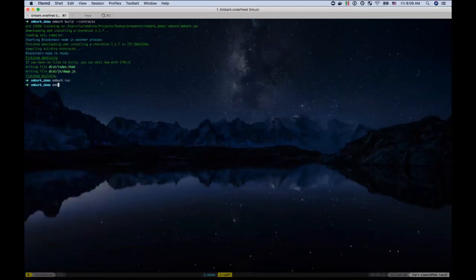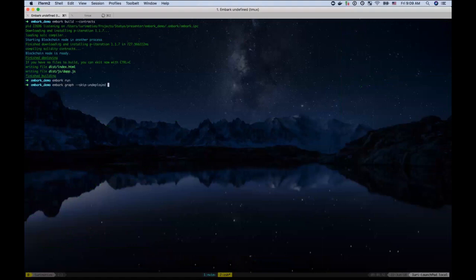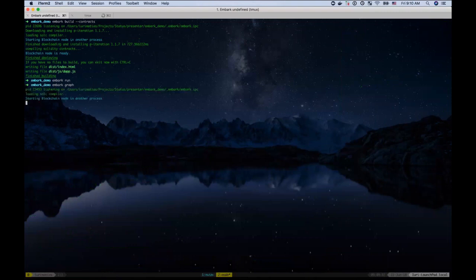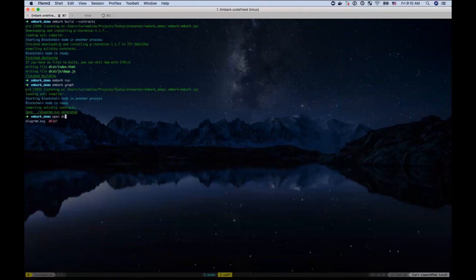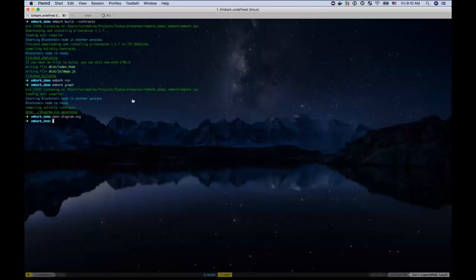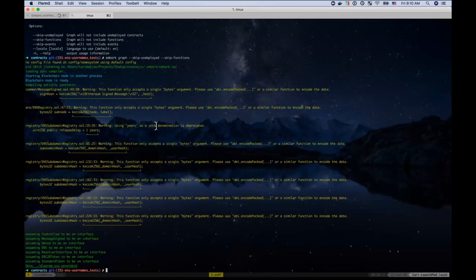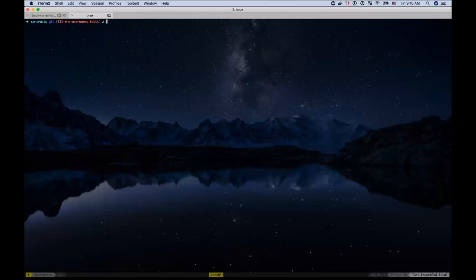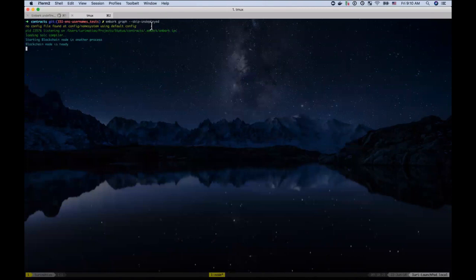Another way you can visualize contracts is through the embark graph commands. So this command typically, so you can just do say embark graph. And that will compile and determine all the contracts are related to each other, what are their dependencies in any recursion or if they use say libraries and that kind of thing. And it will generate a diagram. And this gets just one contract is not terribly useful. But if we go to a project, say like the status contracts project. And I say, let's say I want to generate, skipping the undeployed contracts.